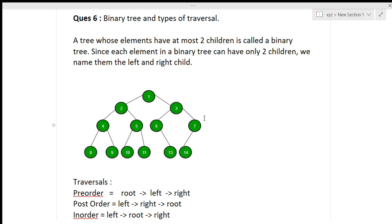In pre-order, the root comes first, then the left child, then the right child. In post-order, the root comes last — so first the left child, then the right child, then the root. In in-order, the root comes in the middle — first the left child, then the root, then the right child. These traversals depend on the position of the root, and the left always comes before the right.